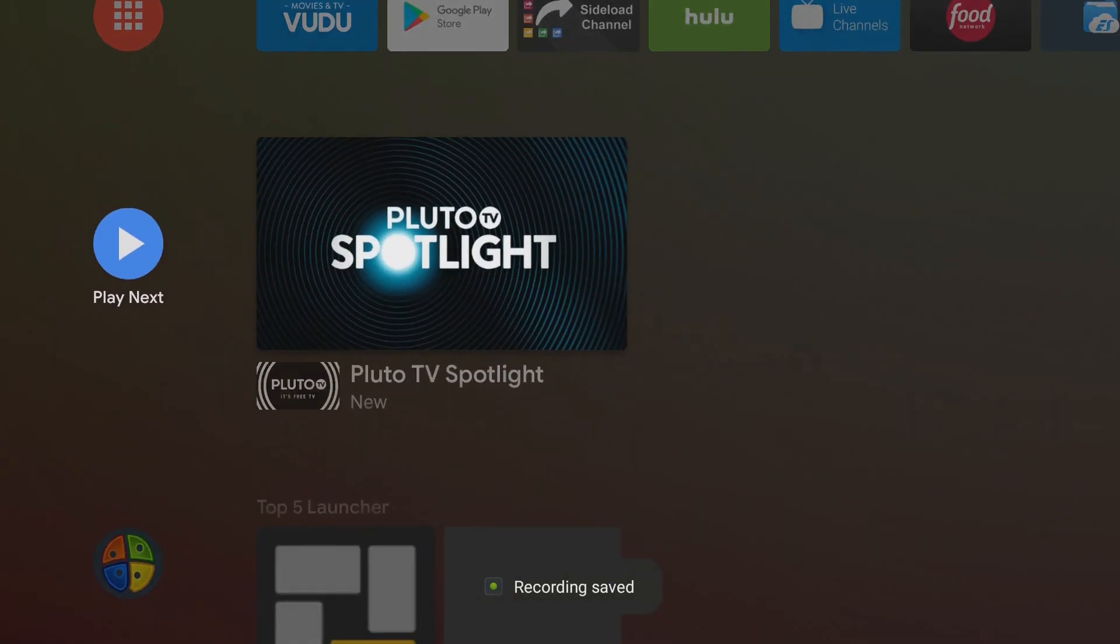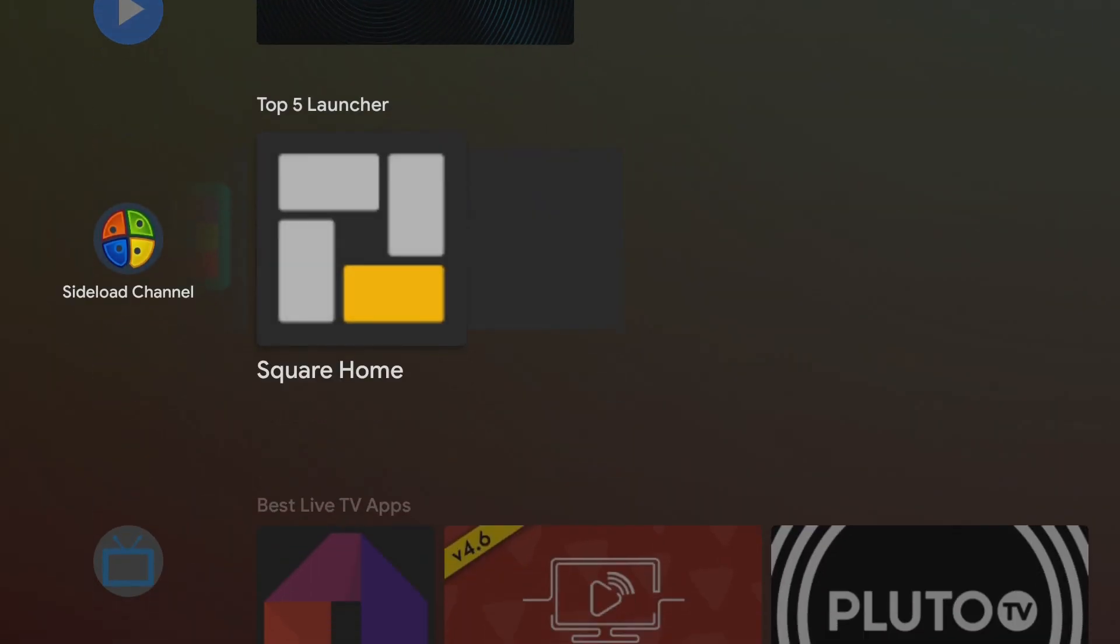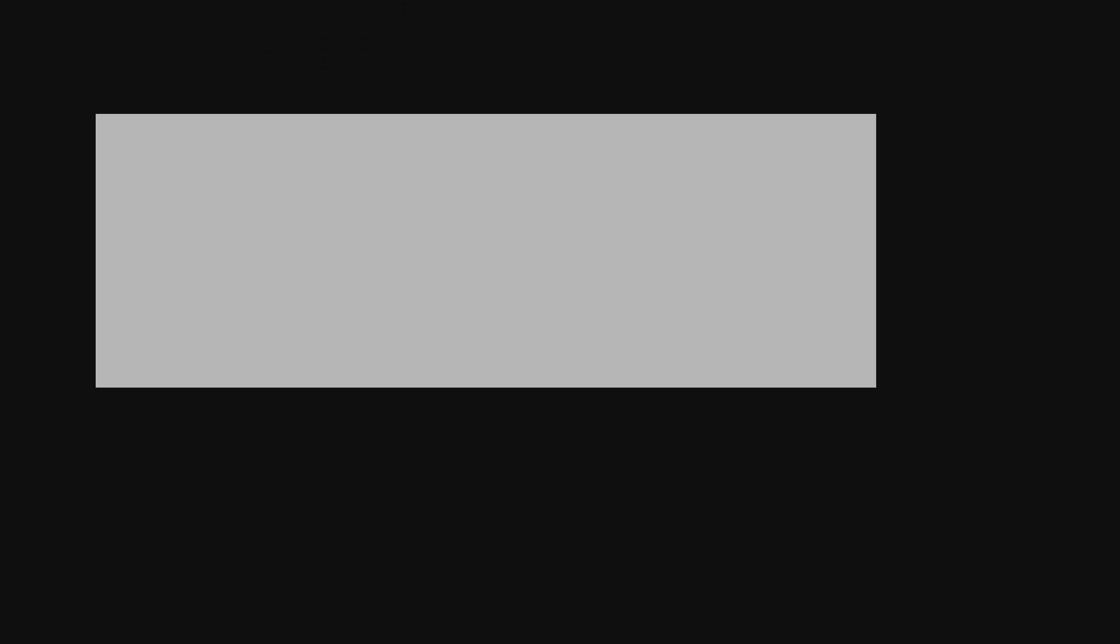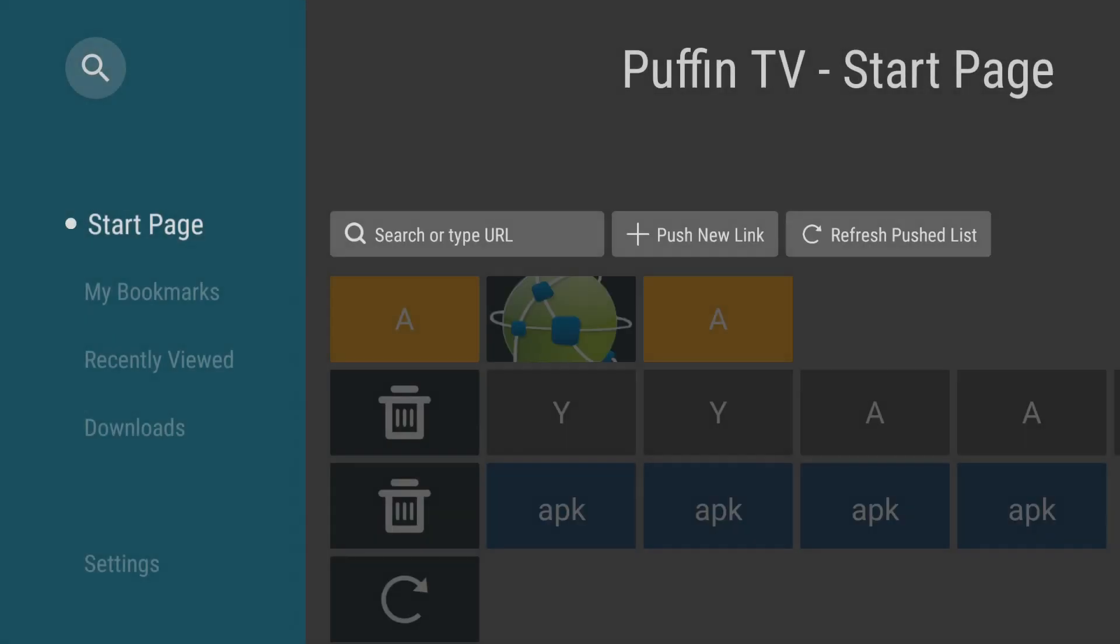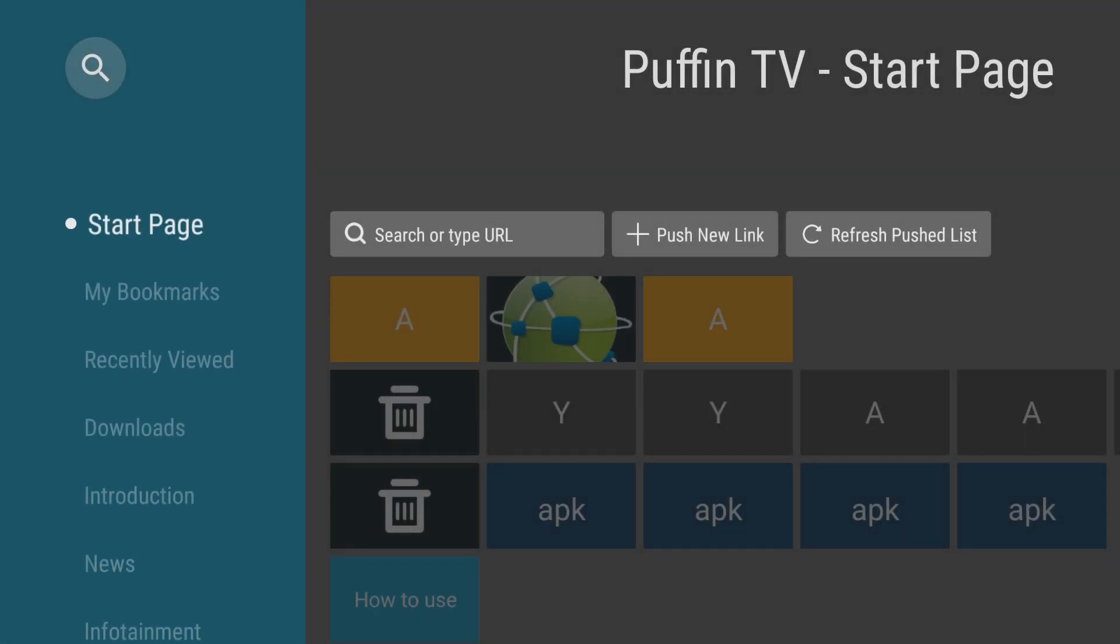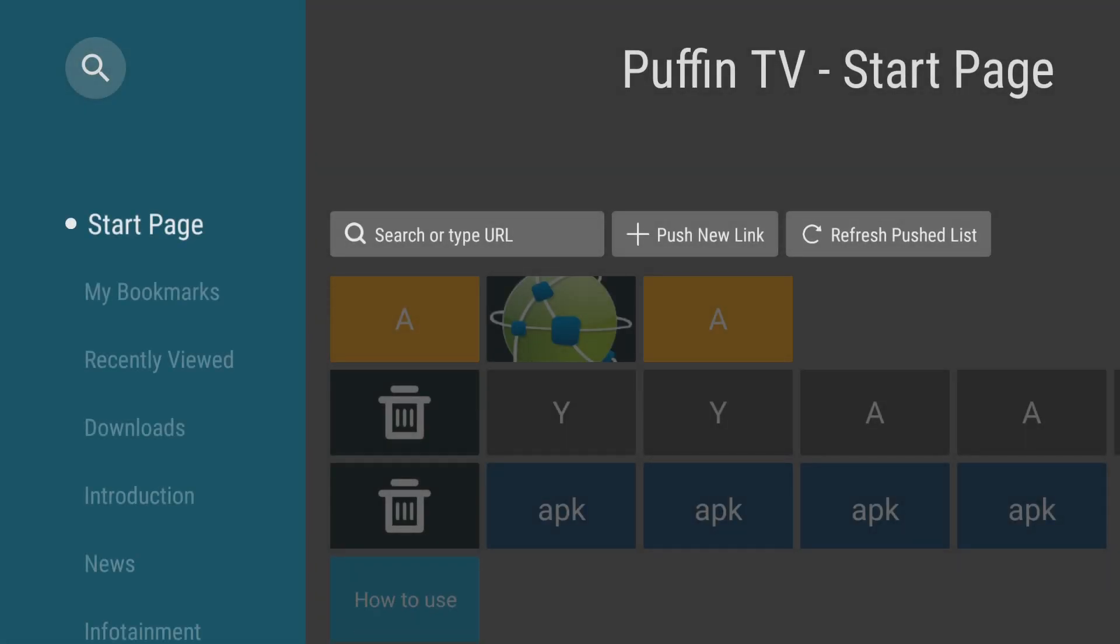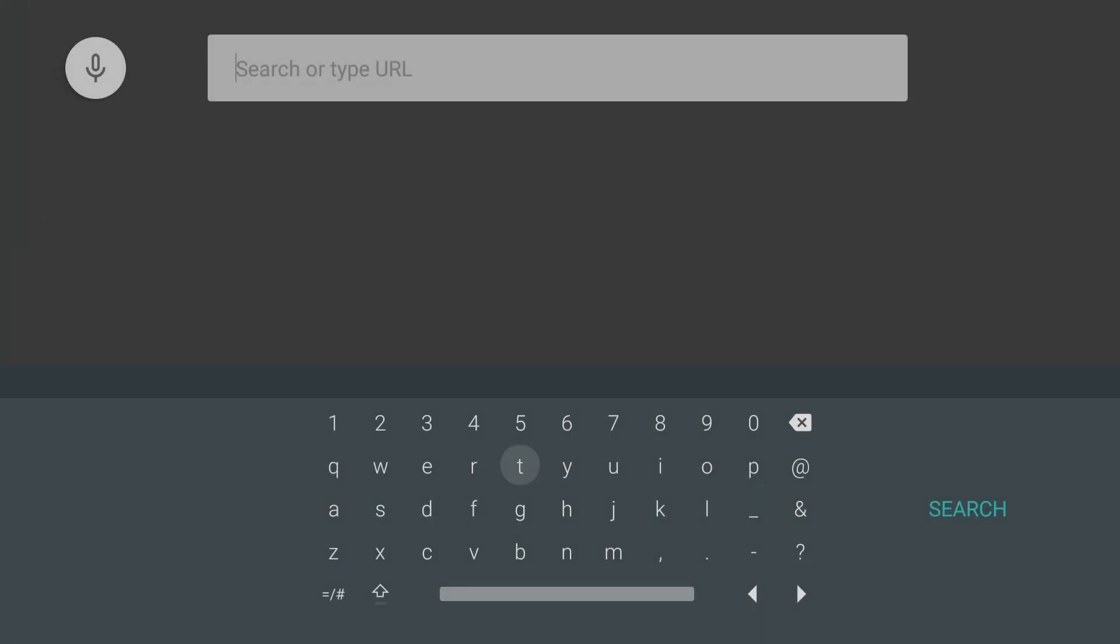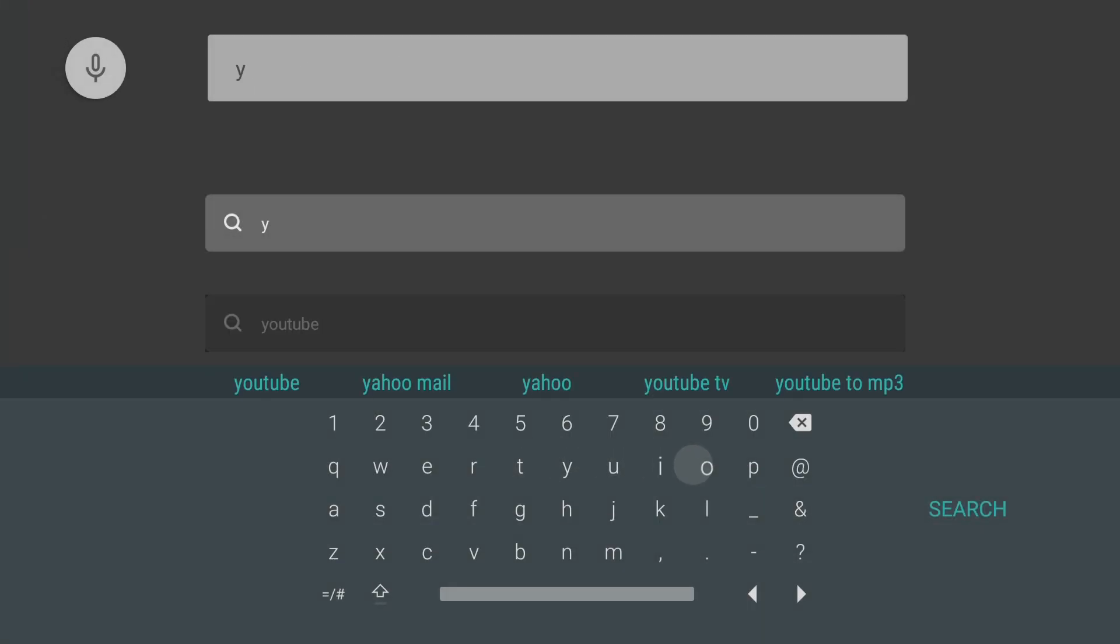Once you have your recording saved go ahead and open up Puffin TV. Now Puffin TV works really good with the controller. Keyboard works well with it as well. But for some reason with Puffin TV, which I have no complaints, it's designed for Android TV. So the keyboard doesn't work as well as it should, which I honestly have no problem with because this is what I was looking for. So press over to search or type URL. You'll click that. You'll go ahead and type in YouTube here.